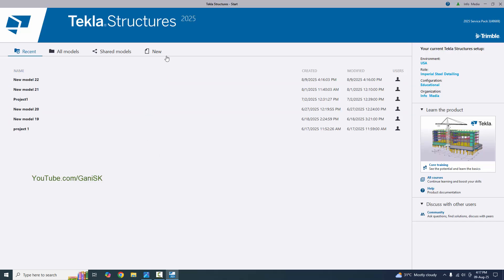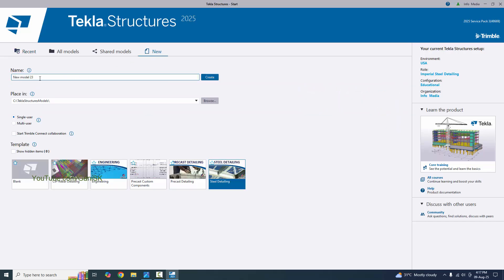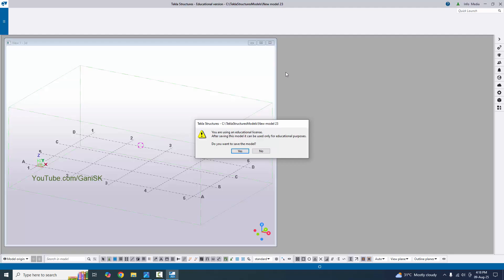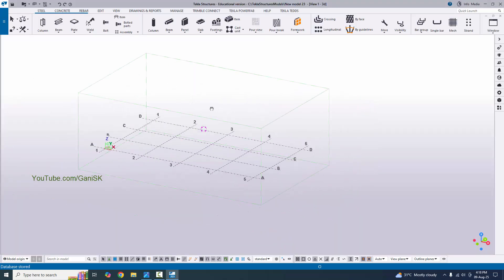Now I'm going to create a new project. Click on new and you can give the name whatever you want. Place it here in the Z Drive Tekla Structures models folder. These project files are saved here under the Z Drive Tekla Structures model folder name. Now select single user and we're going to create a blank project, so click on blank. Then click on create. Now select yes.